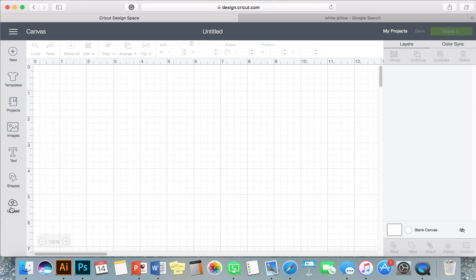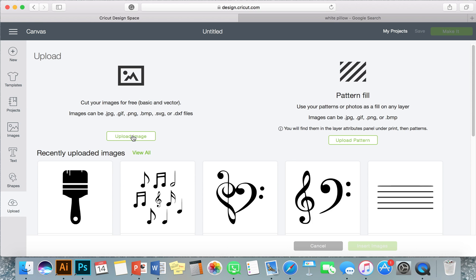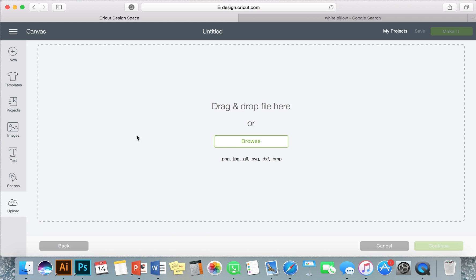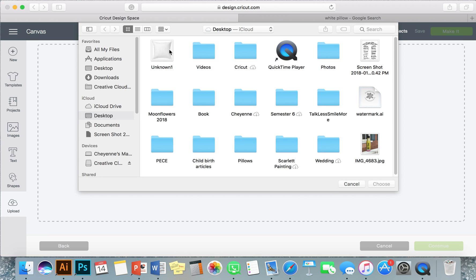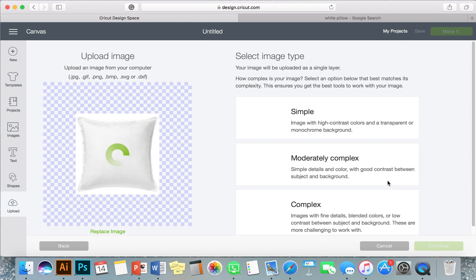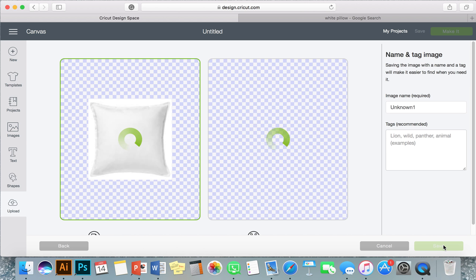I'm going to go to upload and then I'm going to upload image, browse, and there it is on my desktop right there. Choose that, I'm just going to do simple, continue.